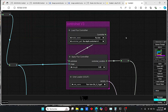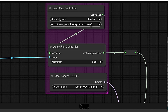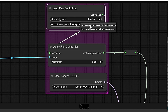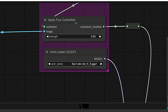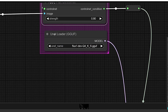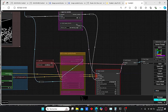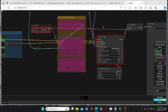Here we have our ControlNet v3 models, which are mainly composed of three nodes. We have the Load Flux ControlNet node where we can select our ControlNet type — I have Canny and Depth. We have the Apply Flux ControlNet node where we can vary the strength and affect the final results. Finally, I have the unit loader for GooF models. If you don't know what GooF models are for Flux, you can check my previous video. Everything is plugged in with the Apply ControlNet and the model loader.